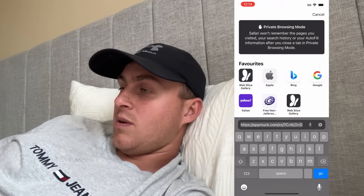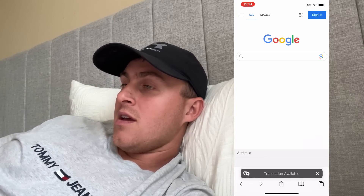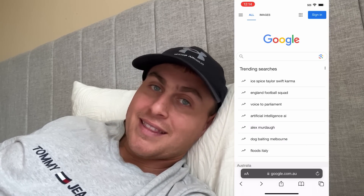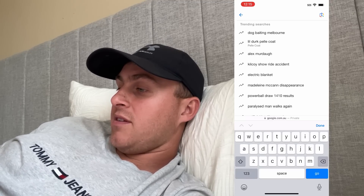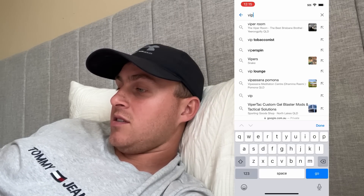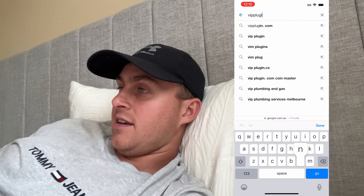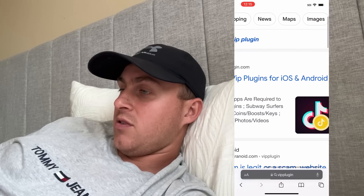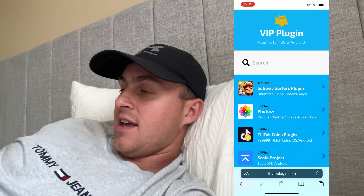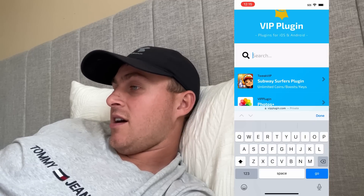Next, what we're going to do is head over to Safari and go to this website. Go to google.com and wait till you're on google.com, wait for it to load. Once you're there, type in this website — that's where we're going to be able to get it. Type in VIP plugin, because it's a VIP plugin — P-L-U-G-I-N — VIPplugin.com. That's going to be the site: VIP plugins for iOS and Android. Go ahead and click on that to be taken to the VIP plugin website.